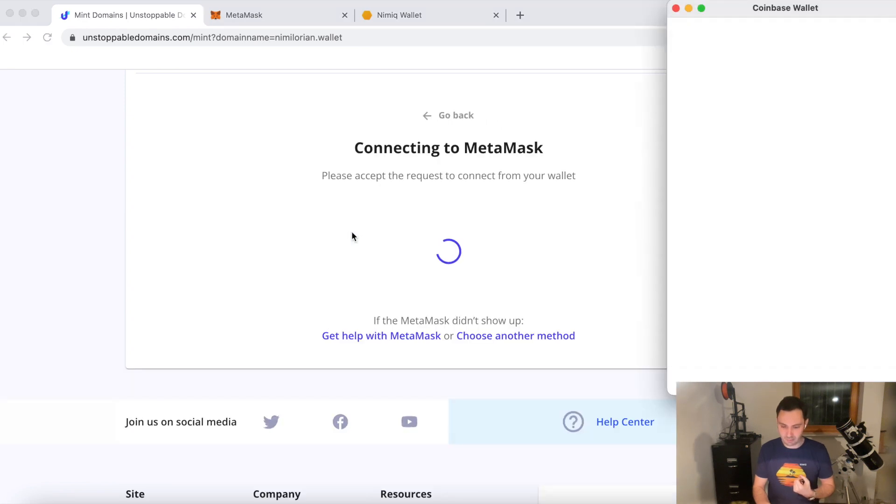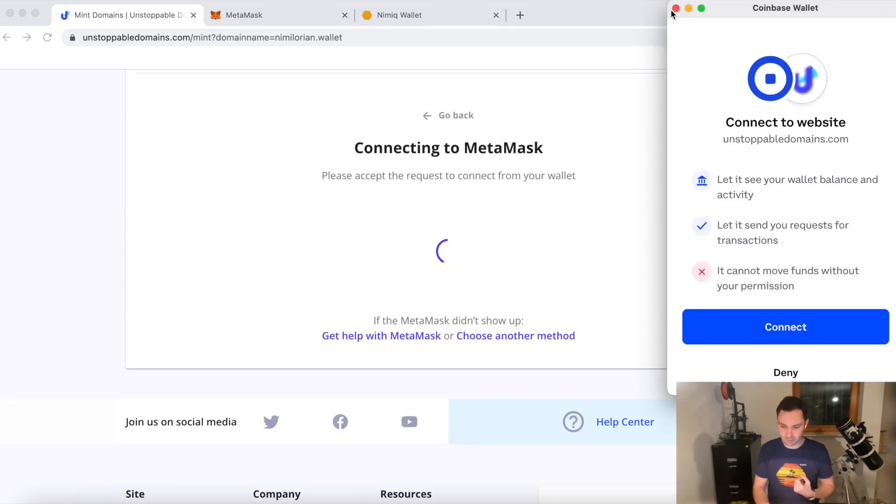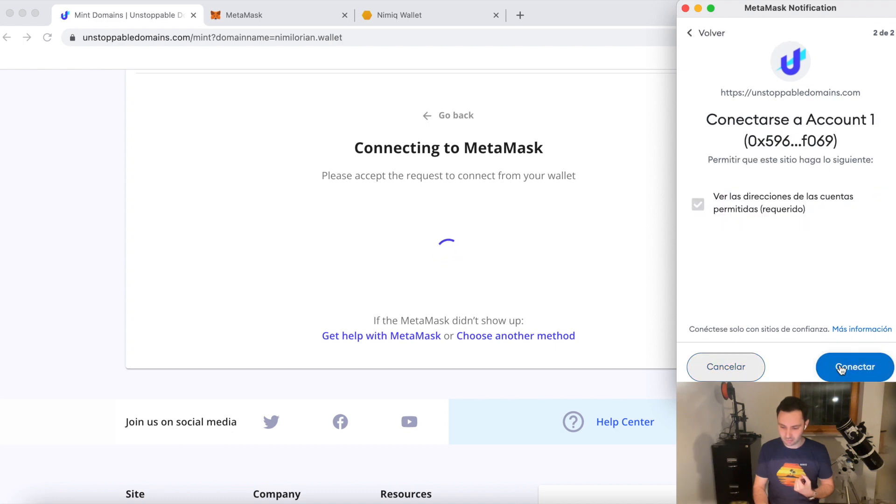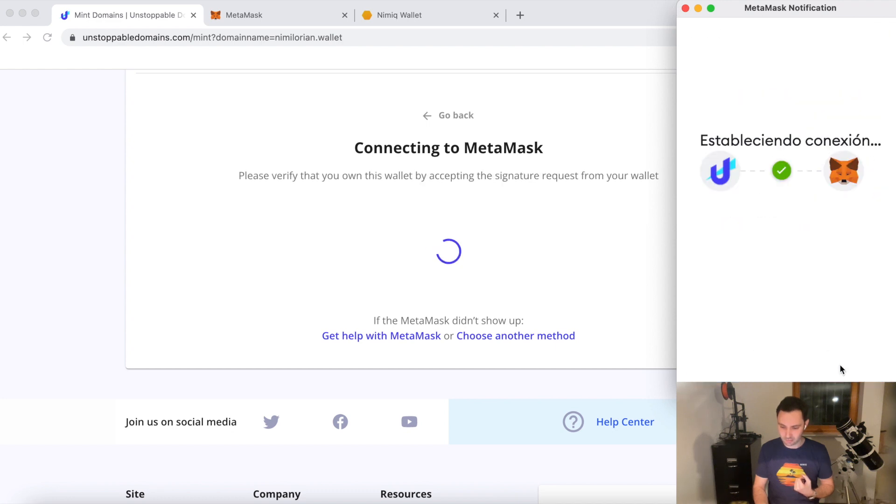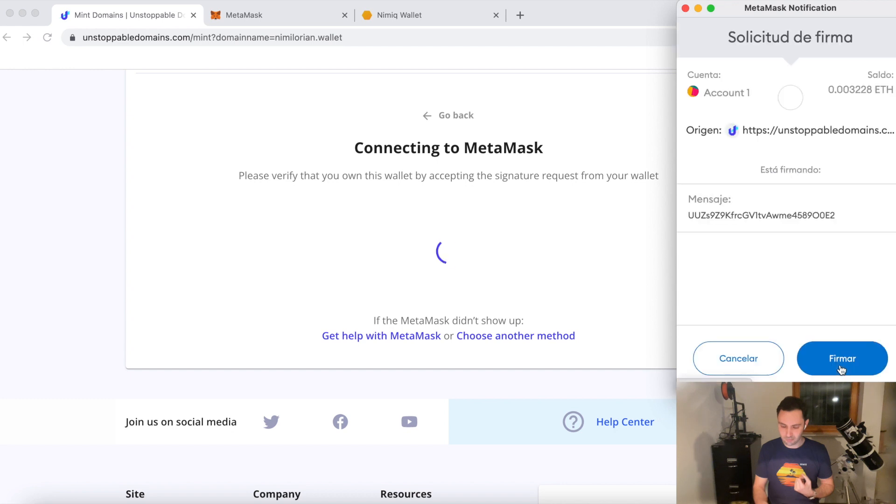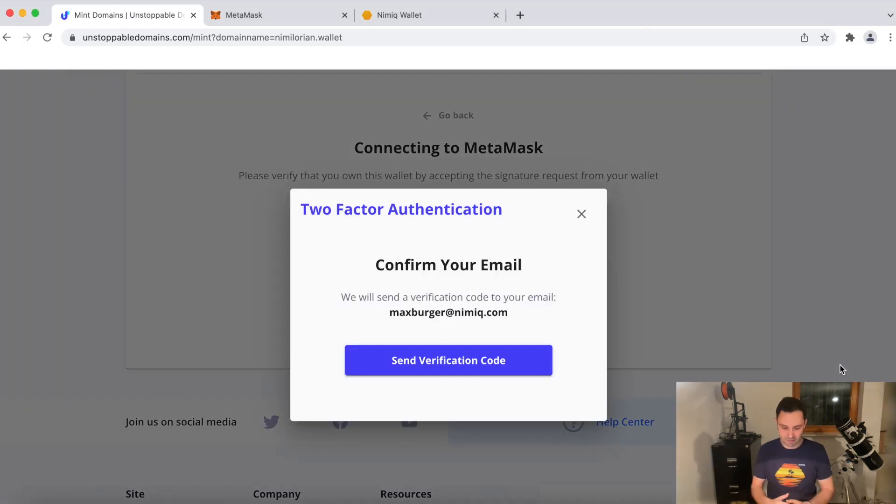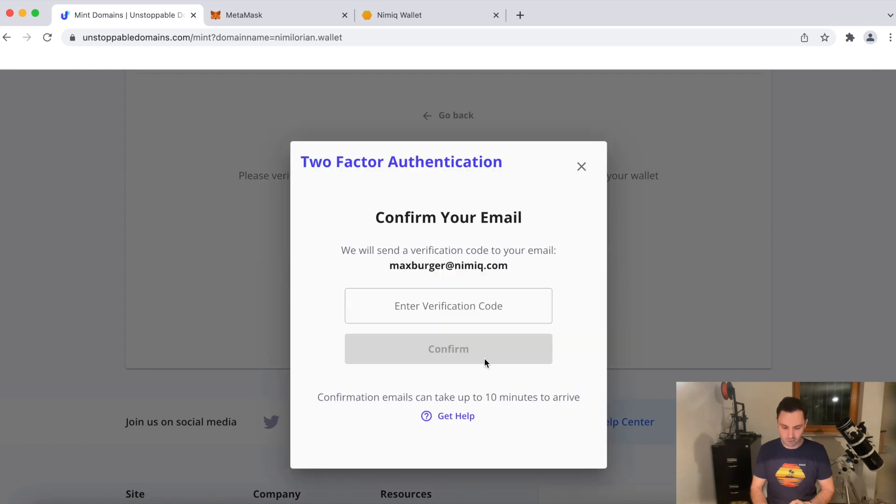See, MetaMask's opening. No, not Coinbase wallet. I'm choosing MetaMask. Now it's connecting. I just need to sign the transaction. Send a verification code to my email. I'll be back in a second.